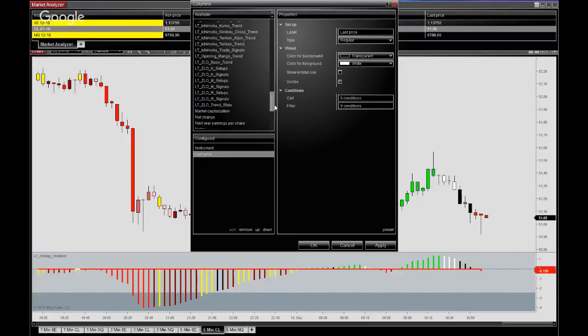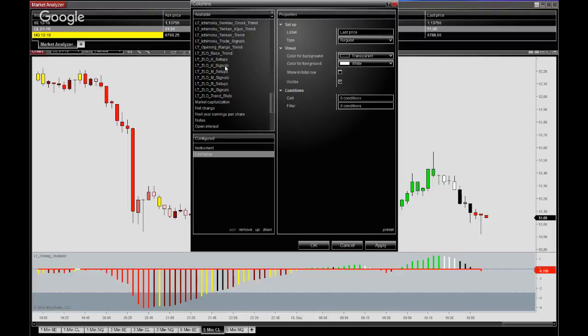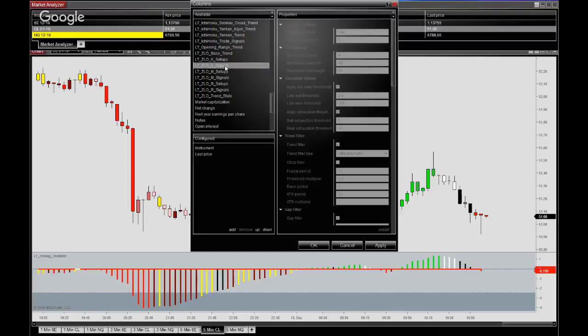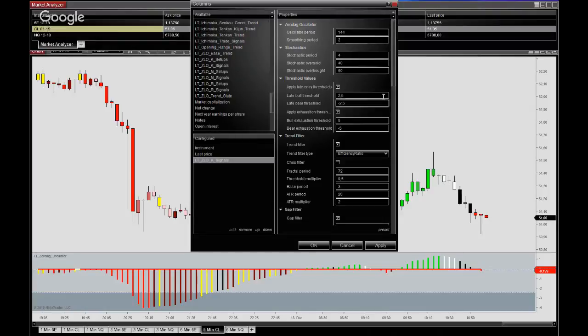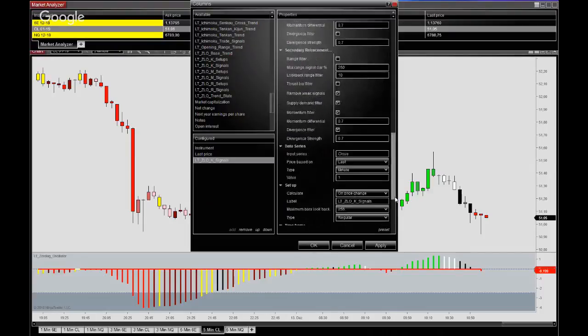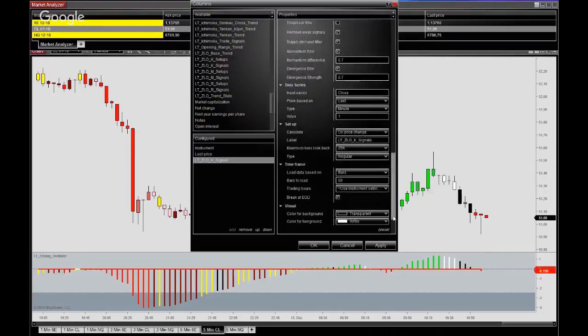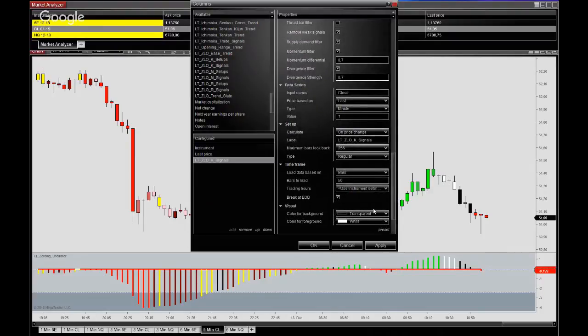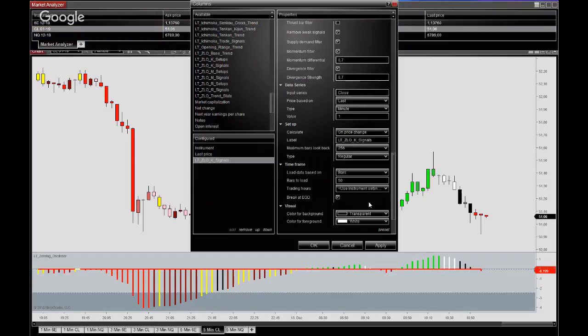For the zero lag oscillator you have both setups and signals. For this tutorial just work with the signals here, so you double click this.